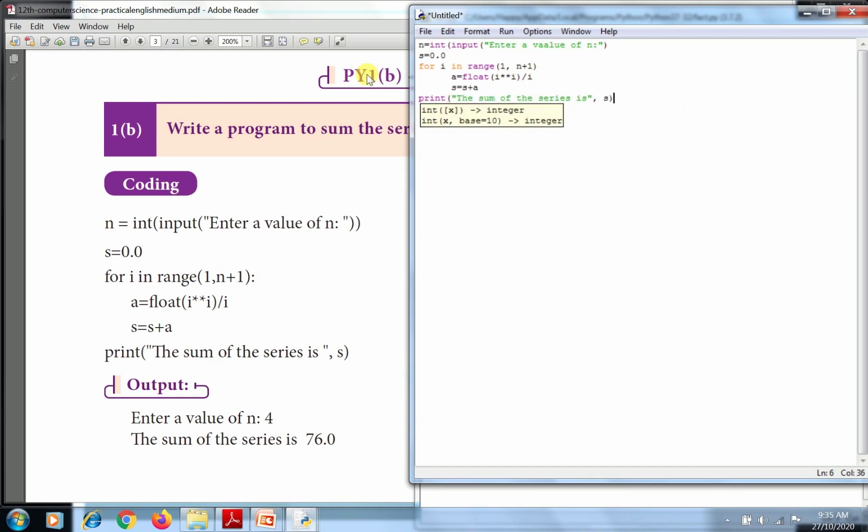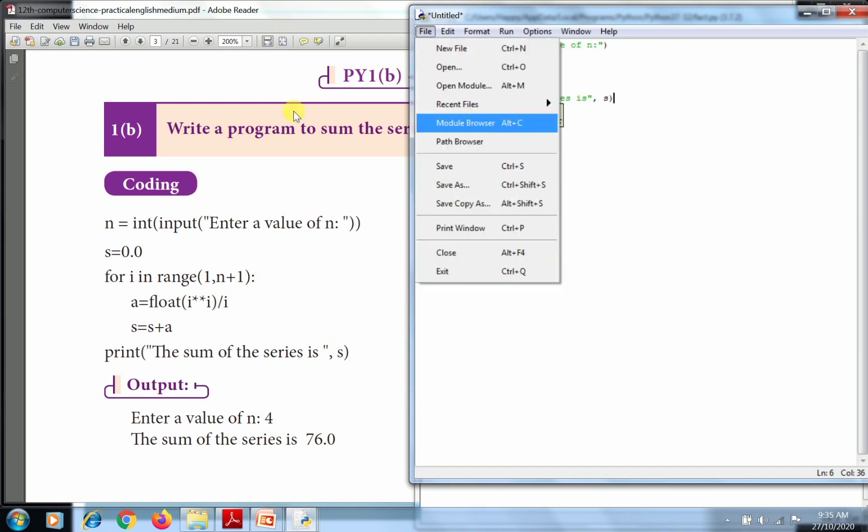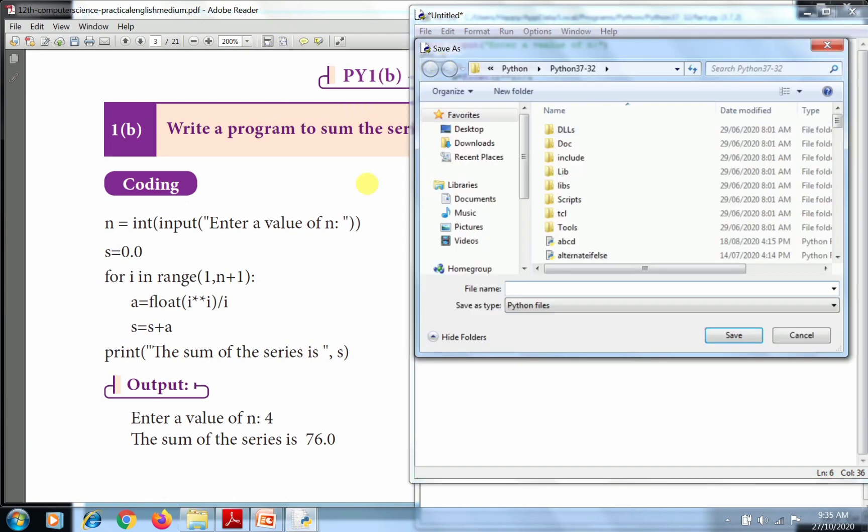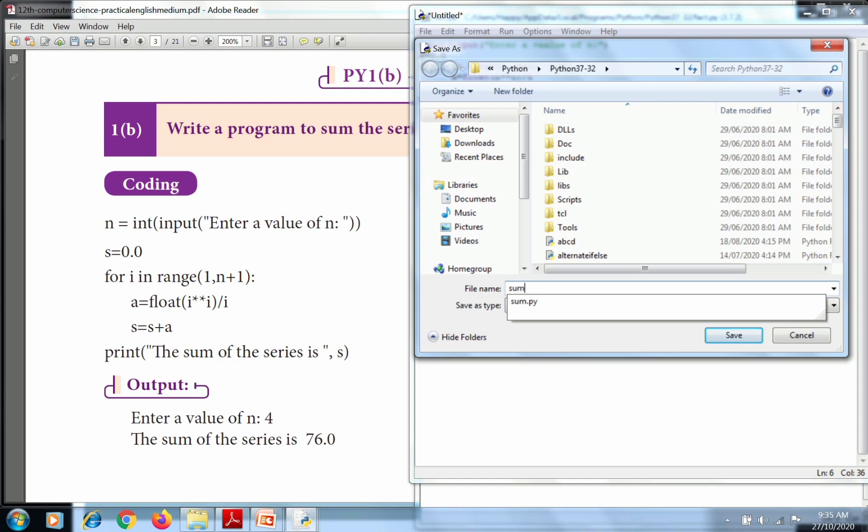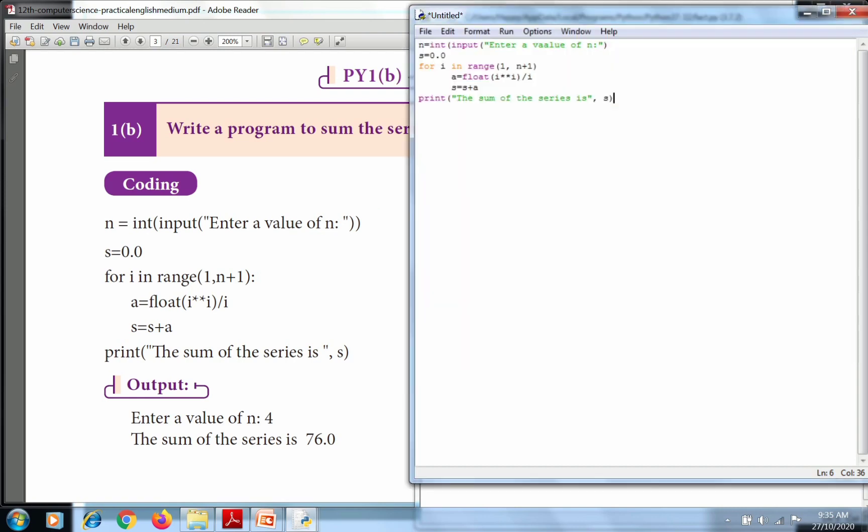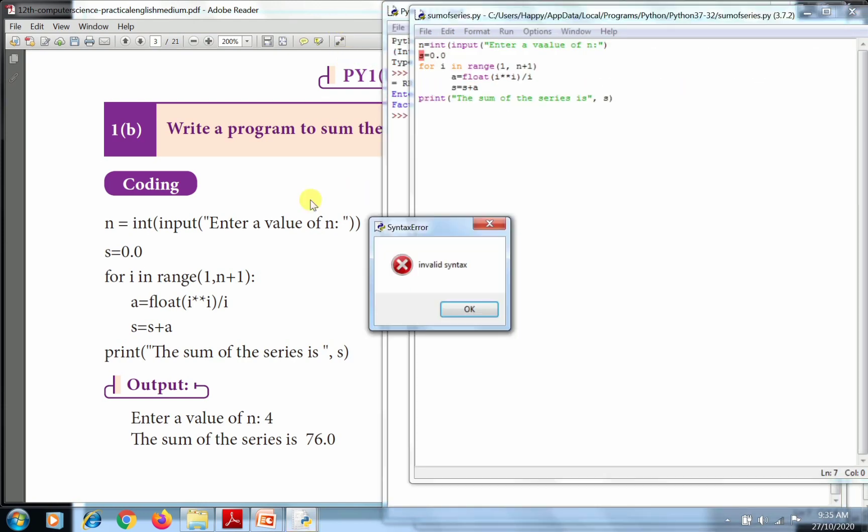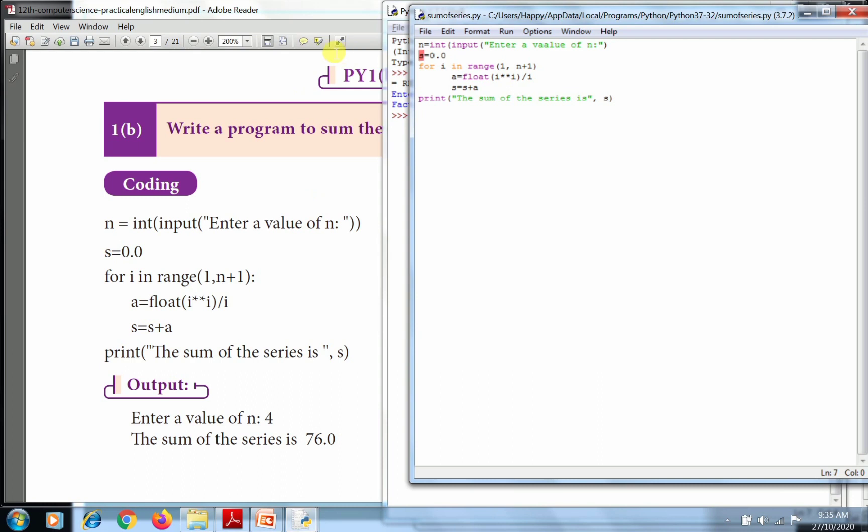The program is complete. After that, go to File and click Save. The Save As dialog box will open. Give the name sum of series. Then go to Run and click Run Module. There's an error because one bracket is missing here.